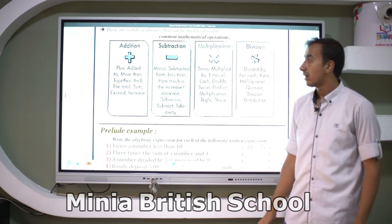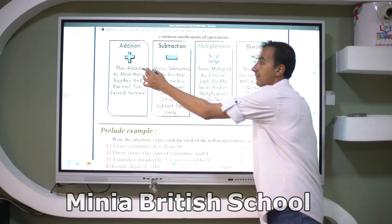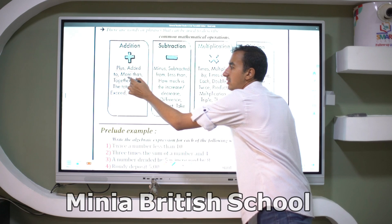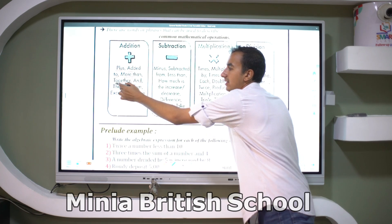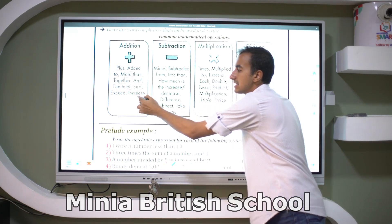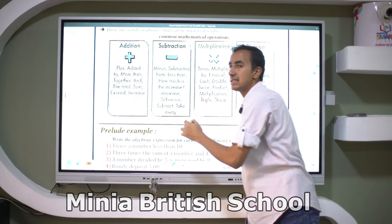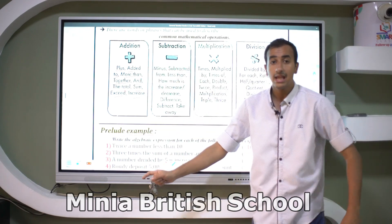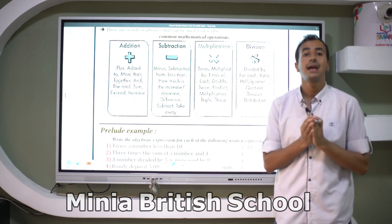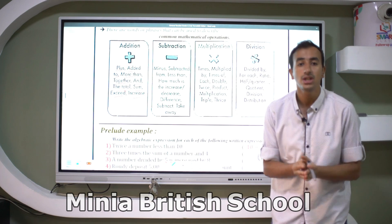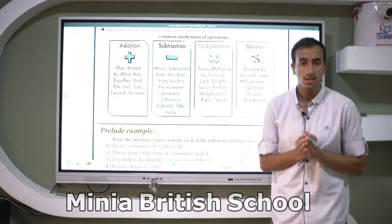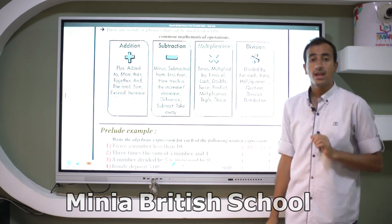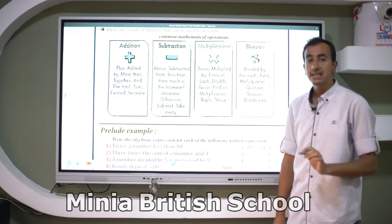There are words or phrases that can be used to describe common mathematical operations. For addition, words like: plus, add, add to, more than, together, total, sum, exceeds, increase — all of these words can describe an addition expression.